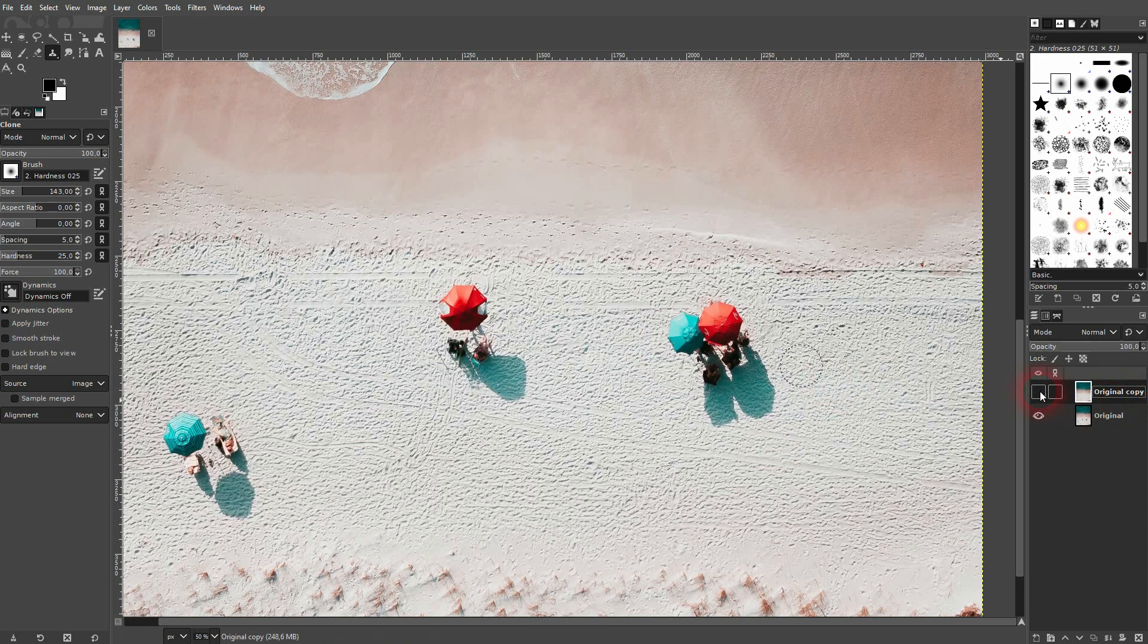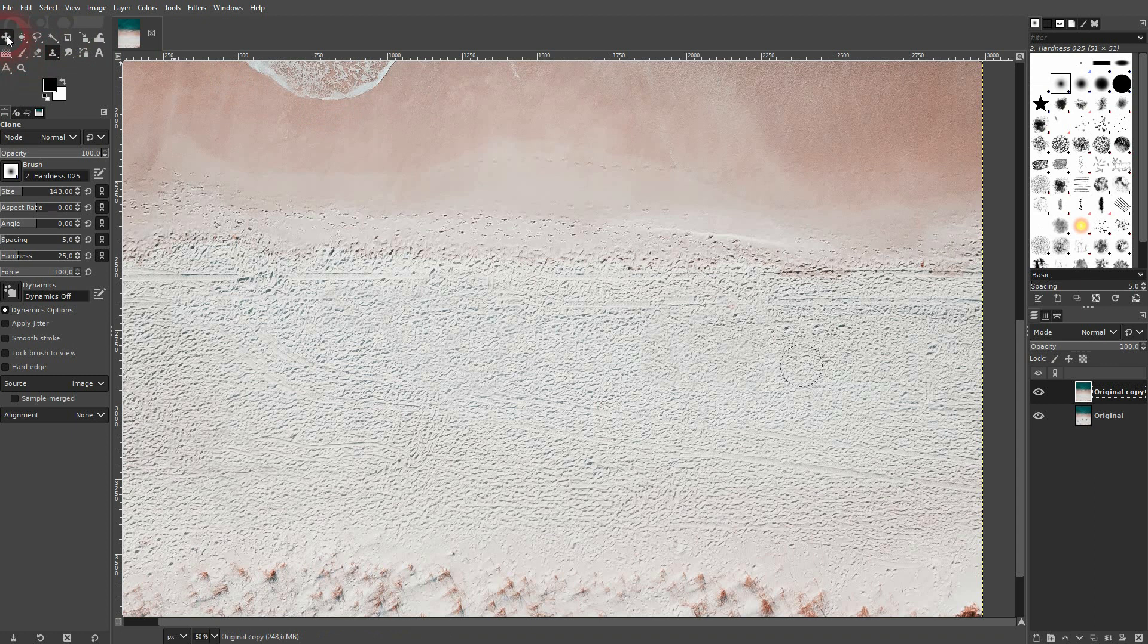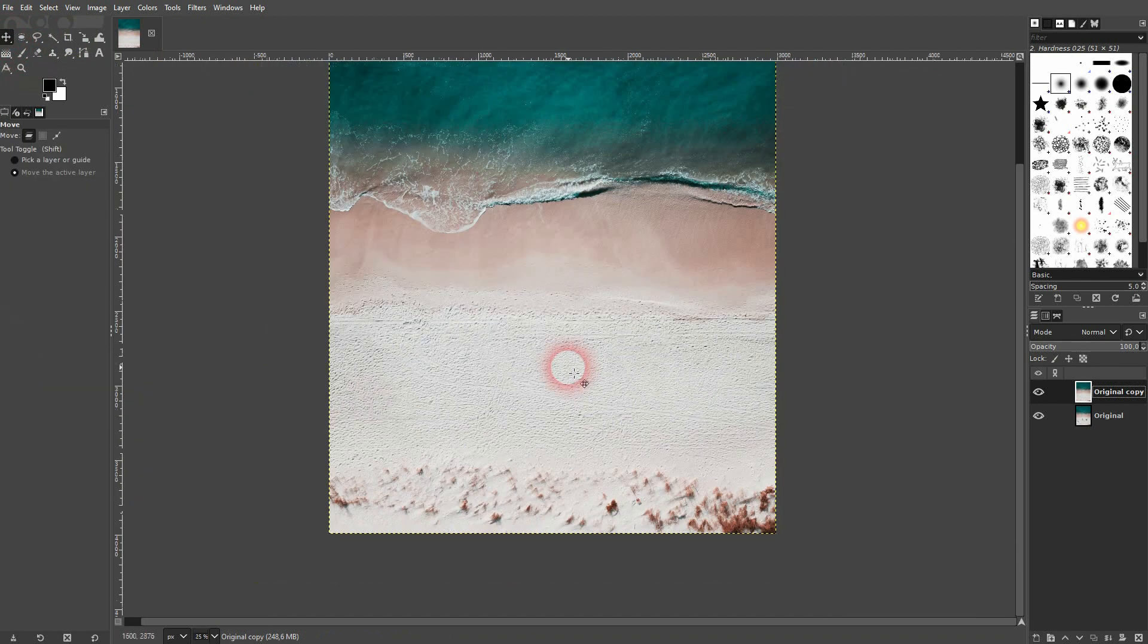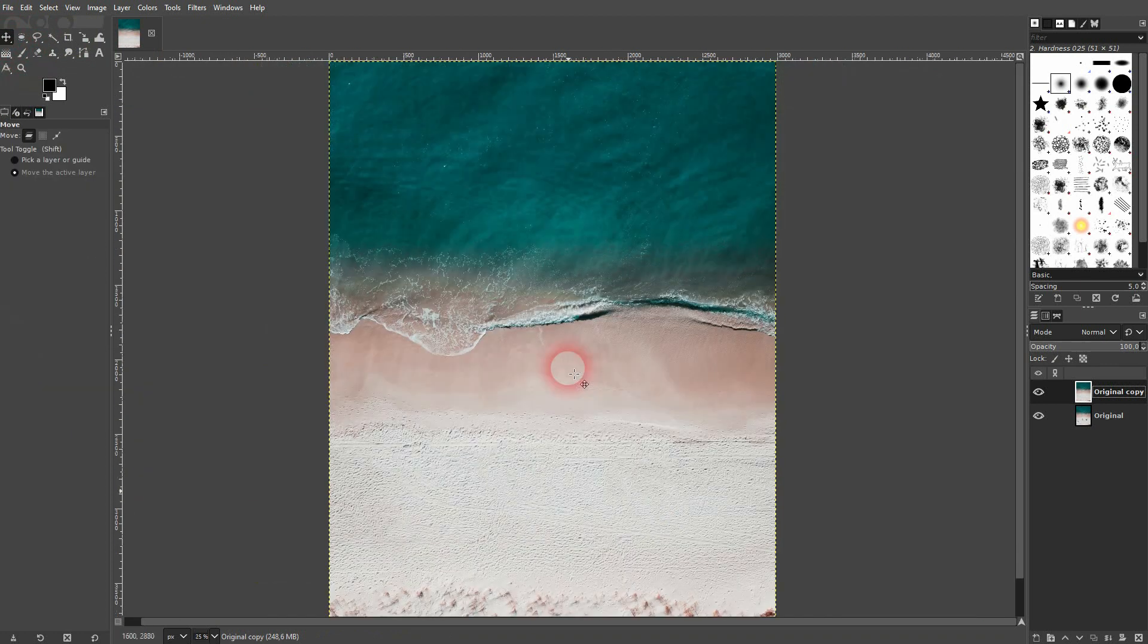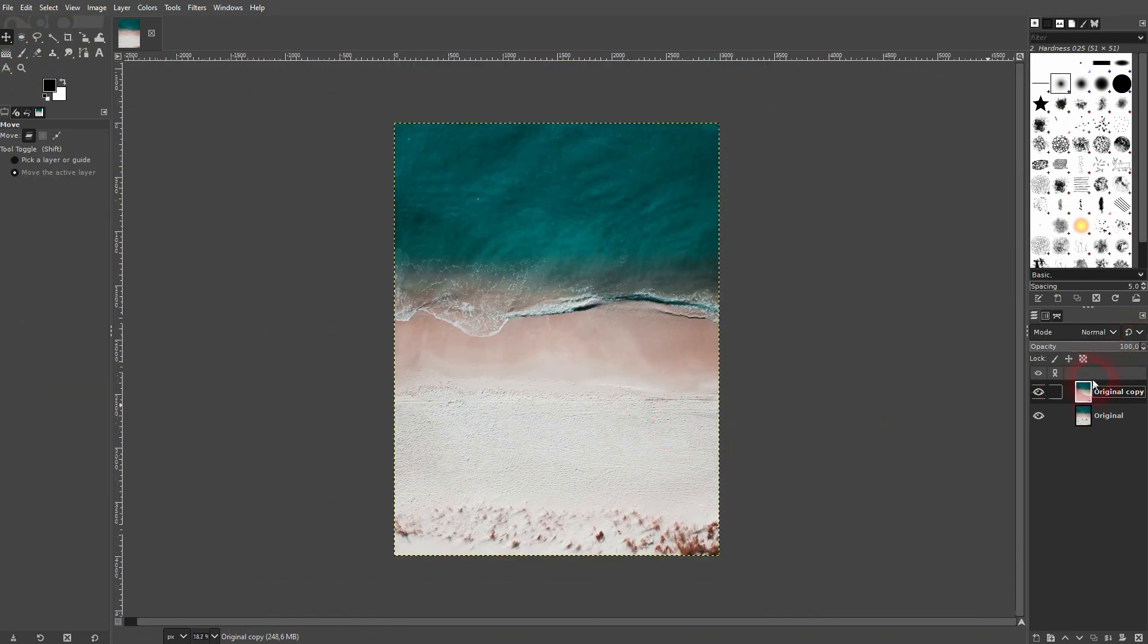And there you go. This is how you can remove objects from photos using GIMP. I hope this video was helpful. Thank you for watching and I'll see you next time.